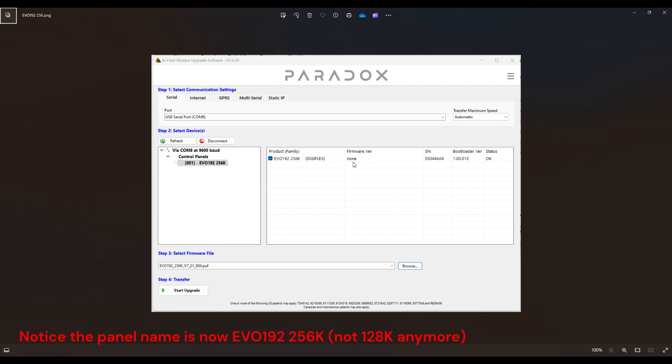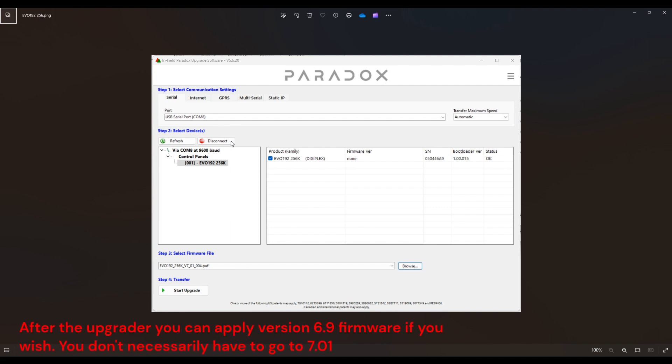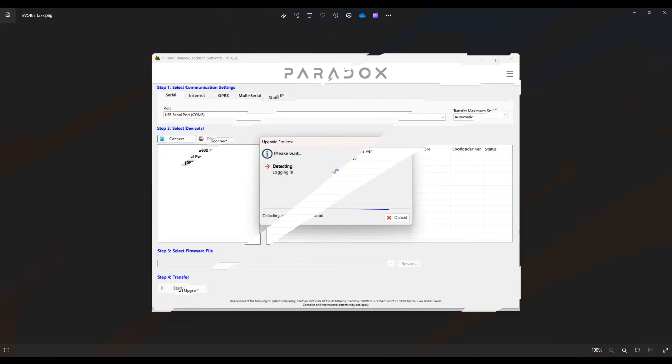So you're going to see firmware version is none and the bootloader is the same. Try not to disconnect after applying the upgrader and apply whatever firmware version you wanted to apply.